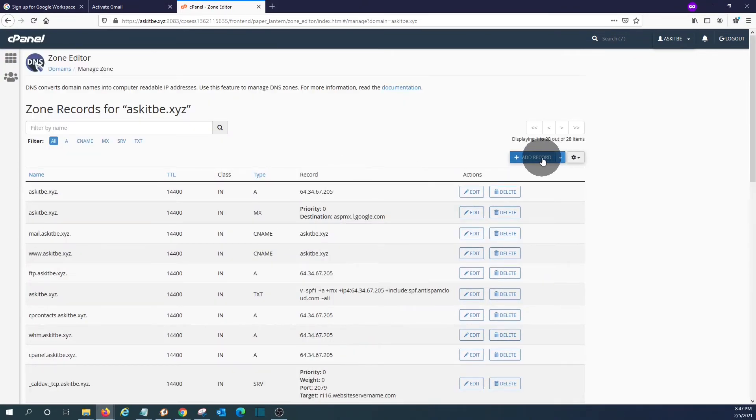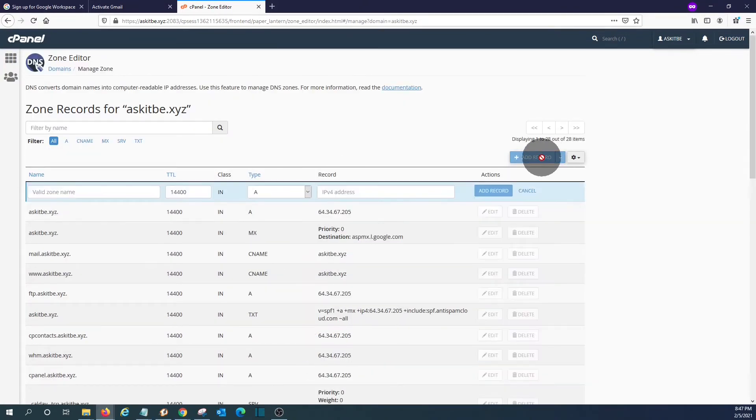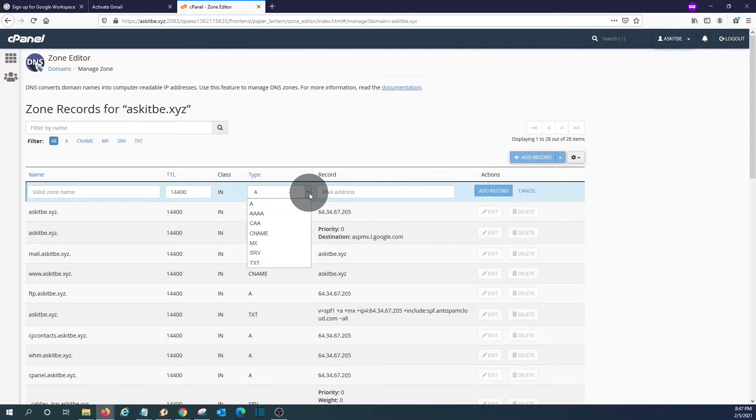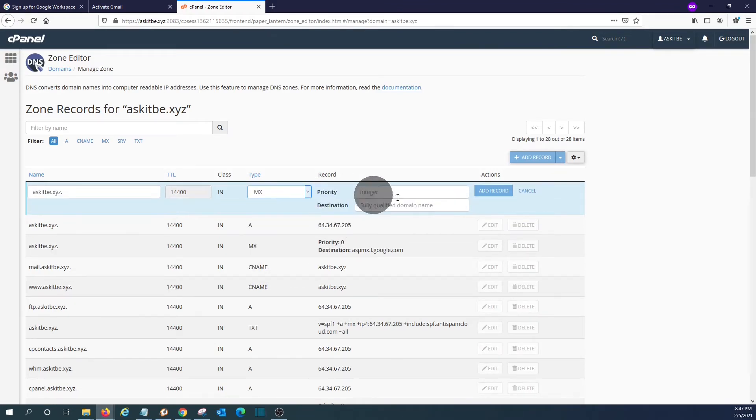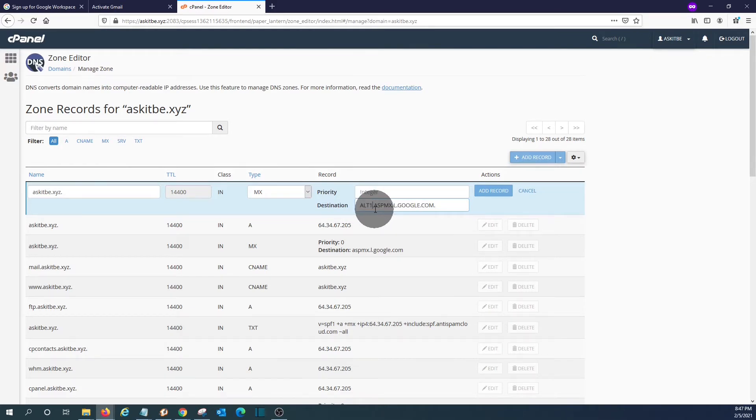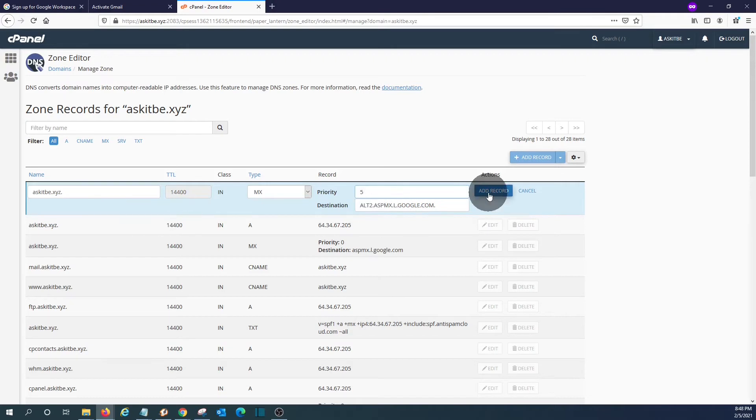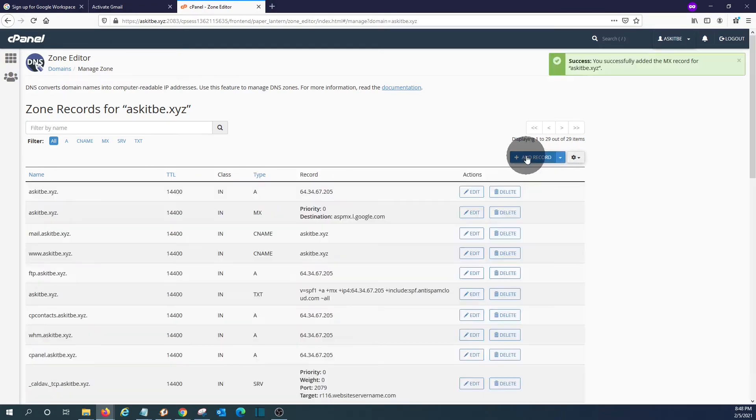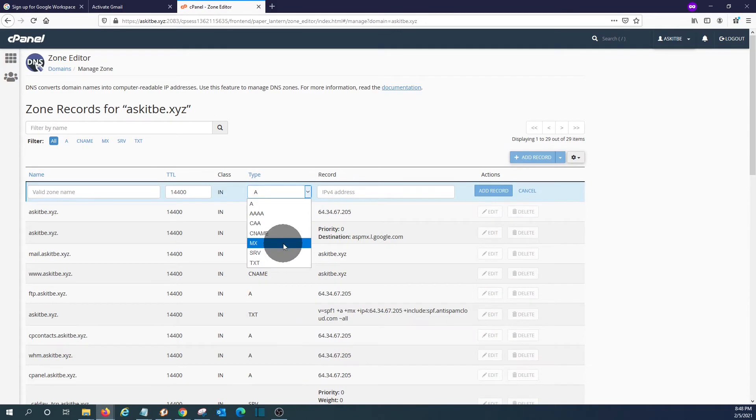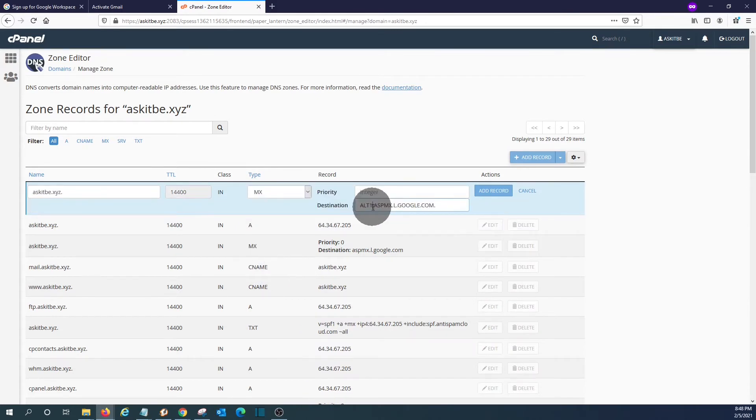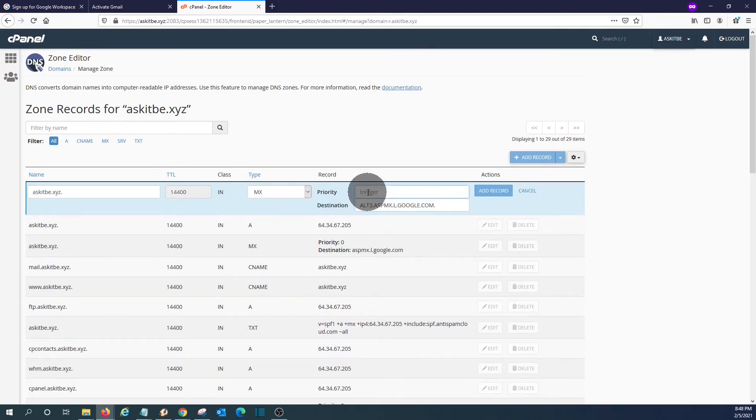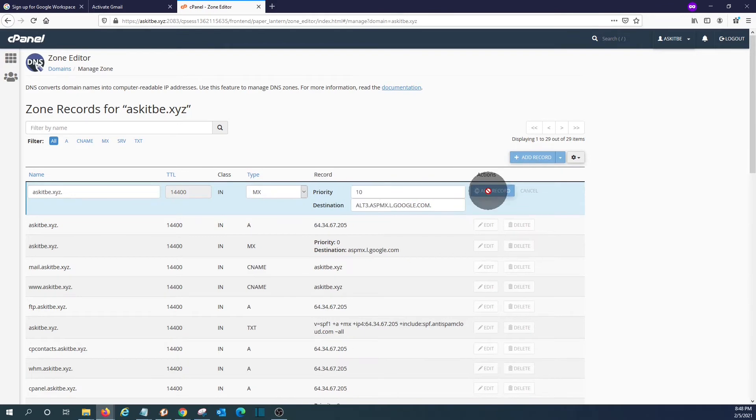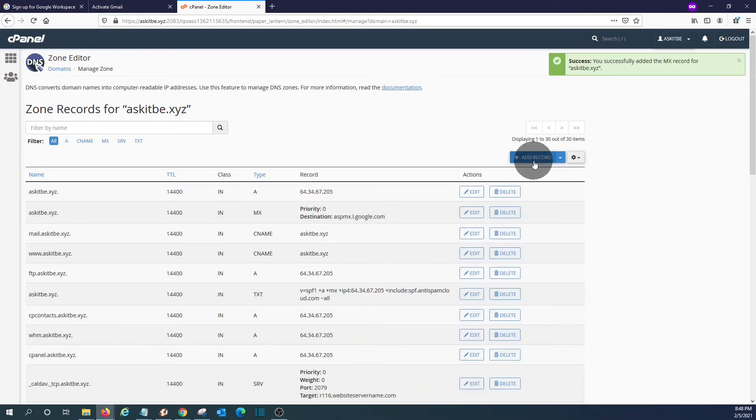We will continue adding the other three records. Priority five, click on add. It should add another one, MX record. This will be Alt three, priority ten. Click on add it.